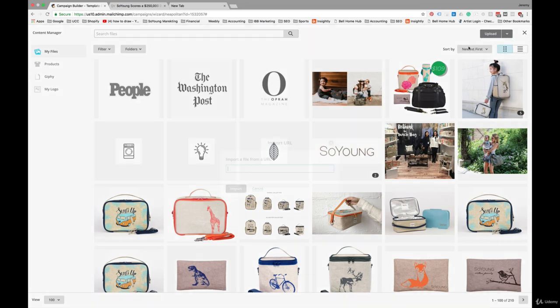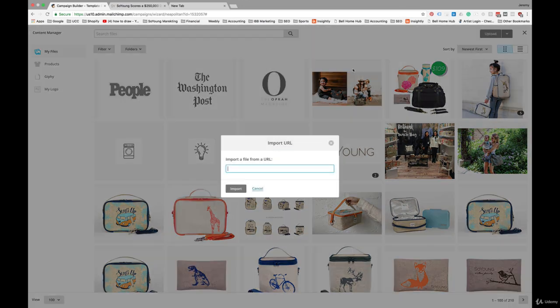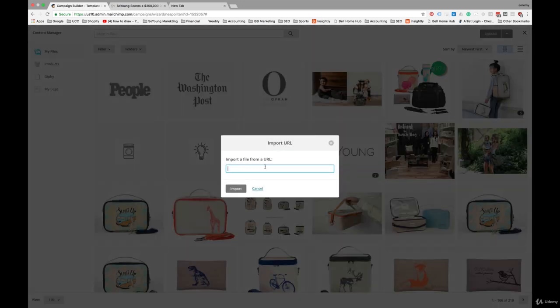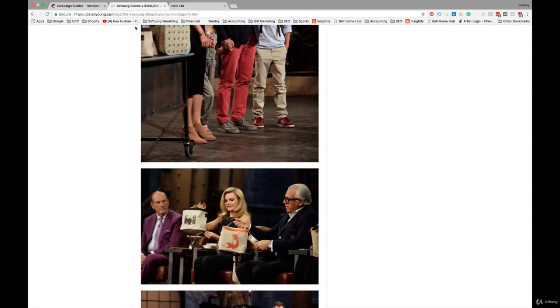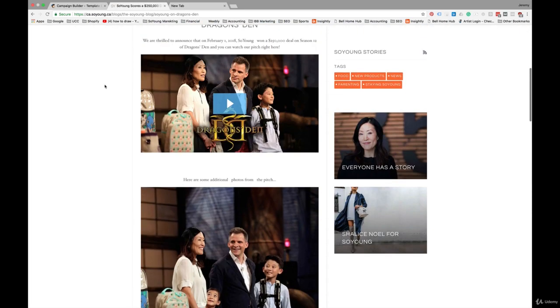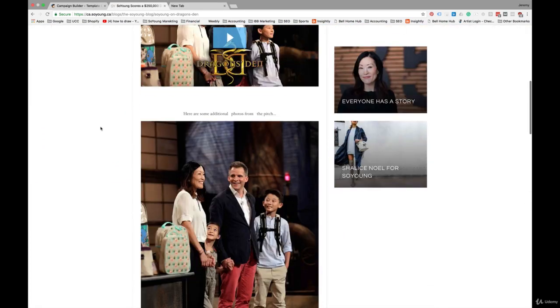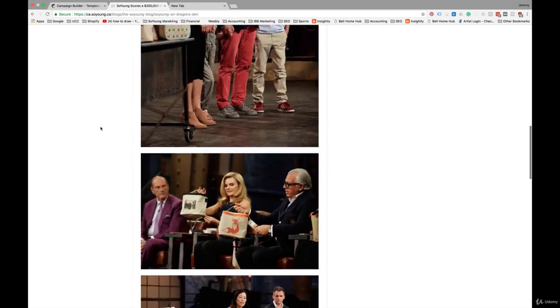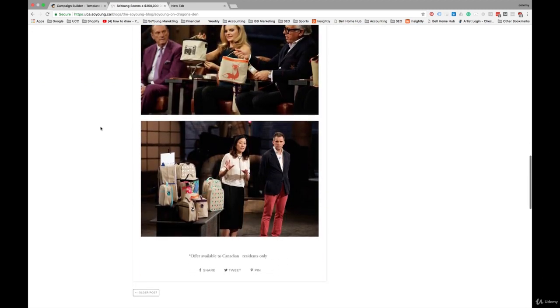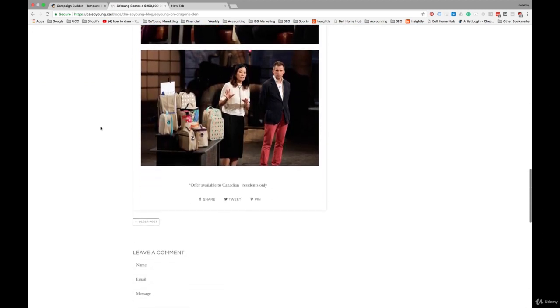So I'm going to promote an appearance. We recently made an appearance on Dragon's Den, which if you're from the States, is very similar to Shark Tank. So that was a pretty big event for us. That's something we would want to promote.